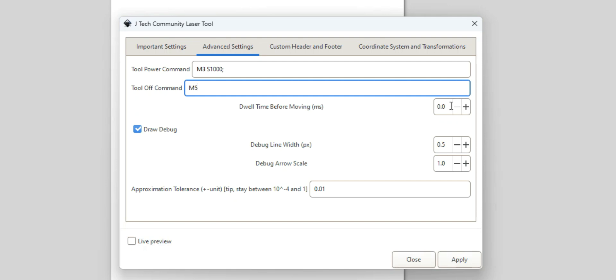A dwell time before moving in milliseconds. This is in case you're cutting something that's hard to get started cutting. So this dwell time is going to be basically turning the laser on and then allowing it to sit there for however many milliseconds you put in before it starts moving to do a pre-cut.